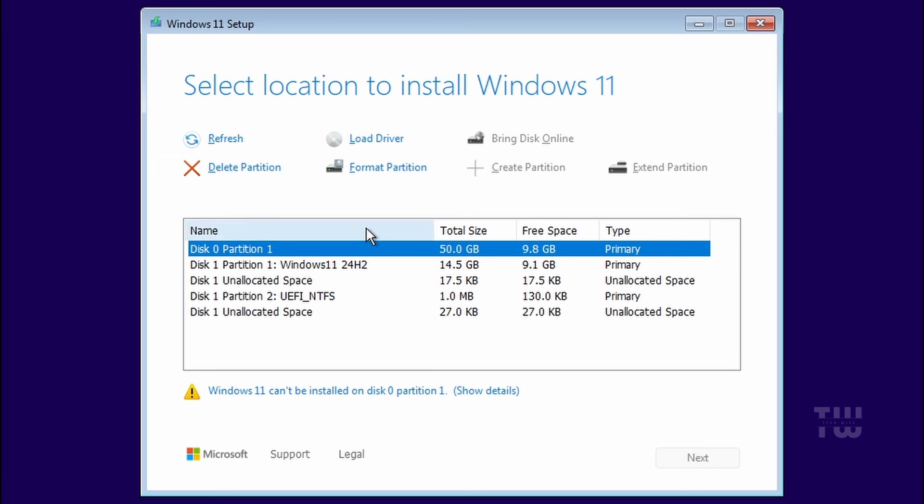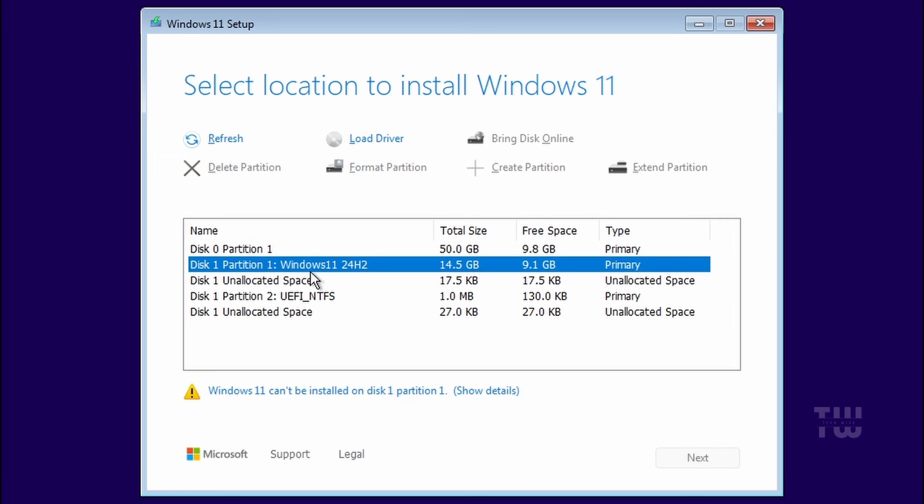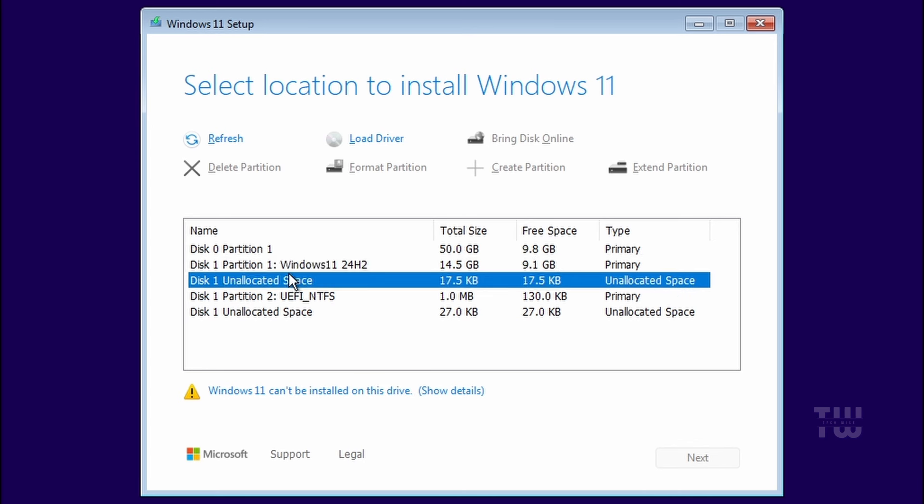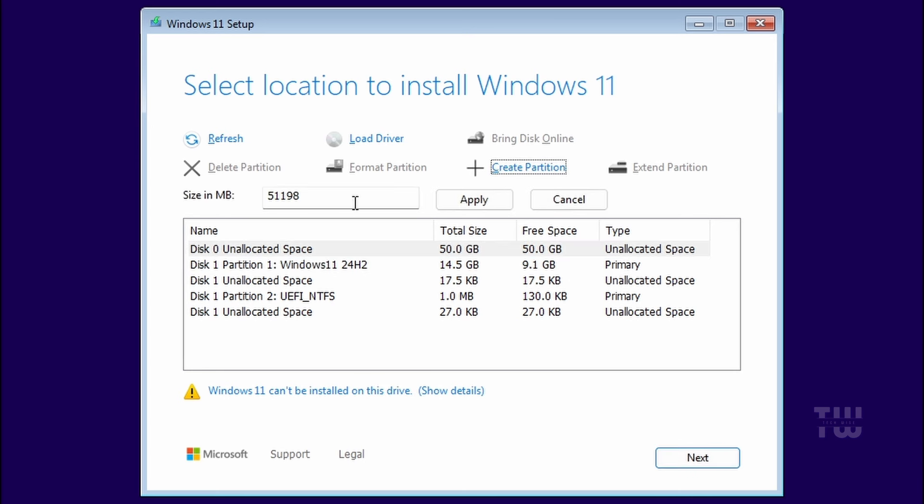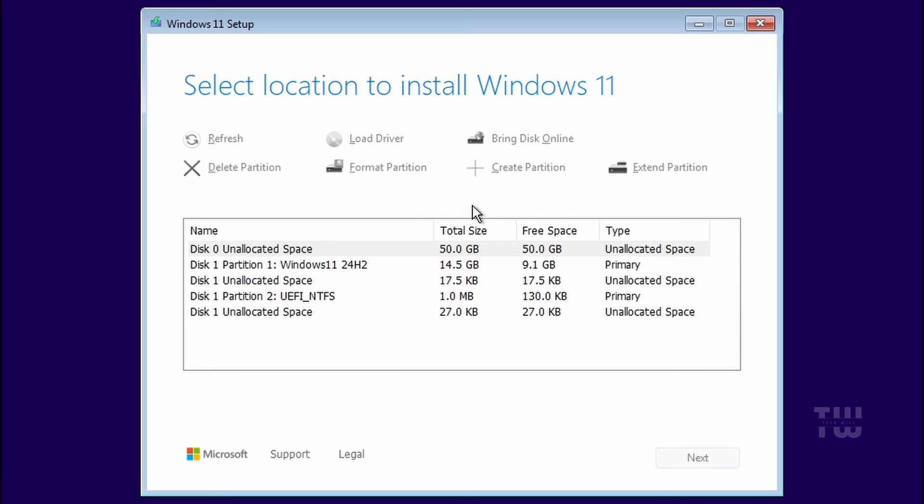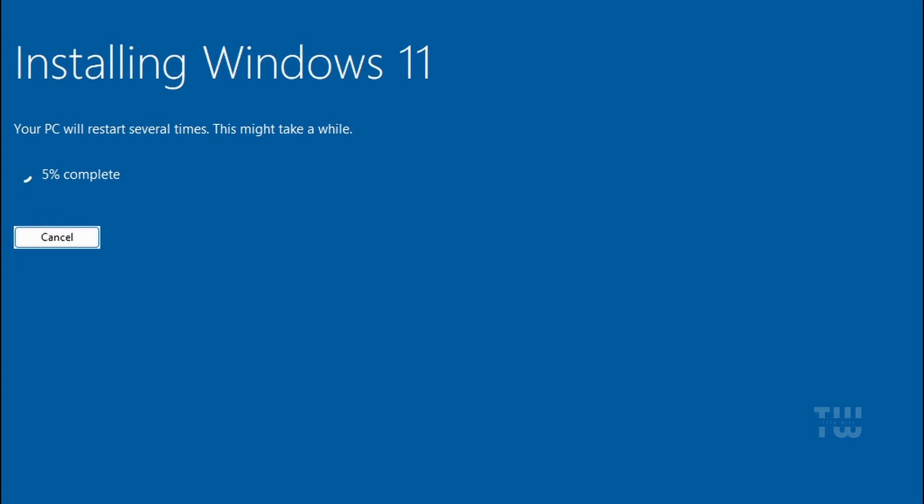You'll see a list of partitions. If you want a fresh install and don't mind losing existing data, you can delete all partitions. Just be careful not to delete the USB partitions since we're using it to install Windows. Otherwise, install Windows on a separate partition, but make sure it is at least 25 gigabytes. After selecting the right partition, click on Next to start the installation.